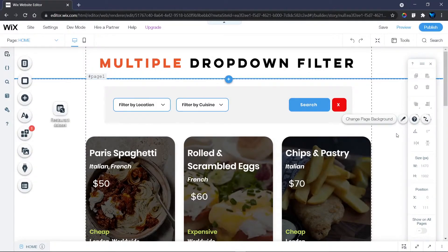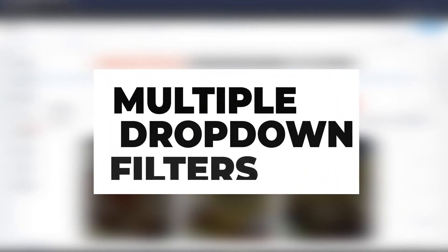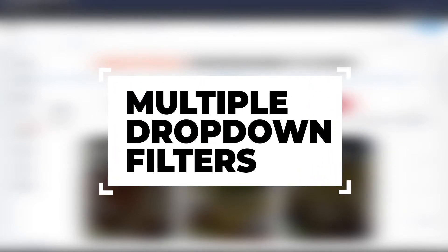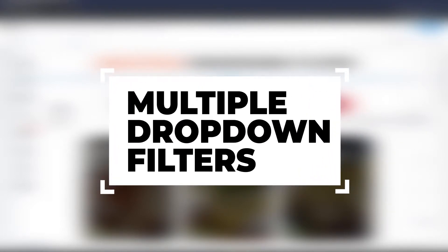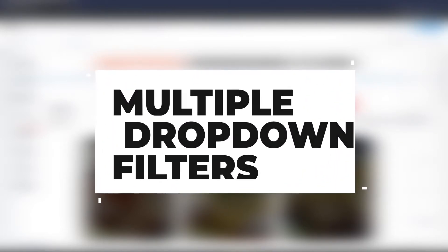Hello guys, this is Walter from the Wix Club. Welcome to this tutorial. In this tutorial I will be showing you how you can set up a multiple dropdown filter for your Wix repeater.